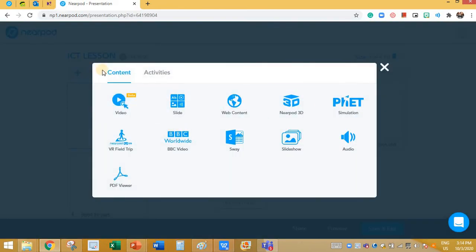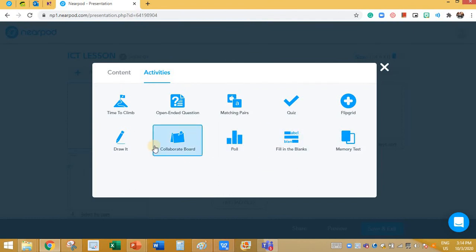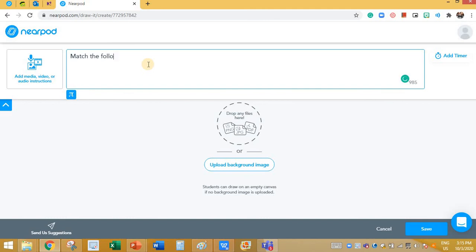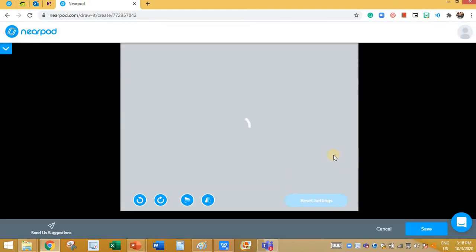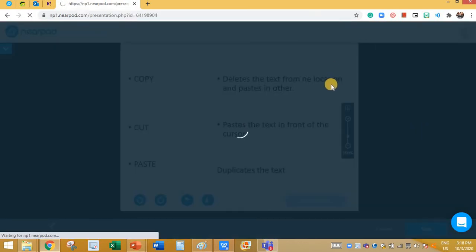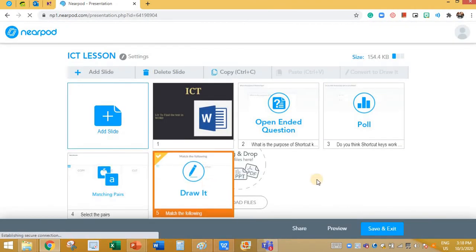I'm going to go to the next question. I'll click on Add Slide, then go to Activities and add the Draw It activity. If you want to add a mind map or want students to draw something, you can use this. I'm going to type a question: 'Match the following,' and upload a picture of the words. All students need to do is draw the lines. Save.